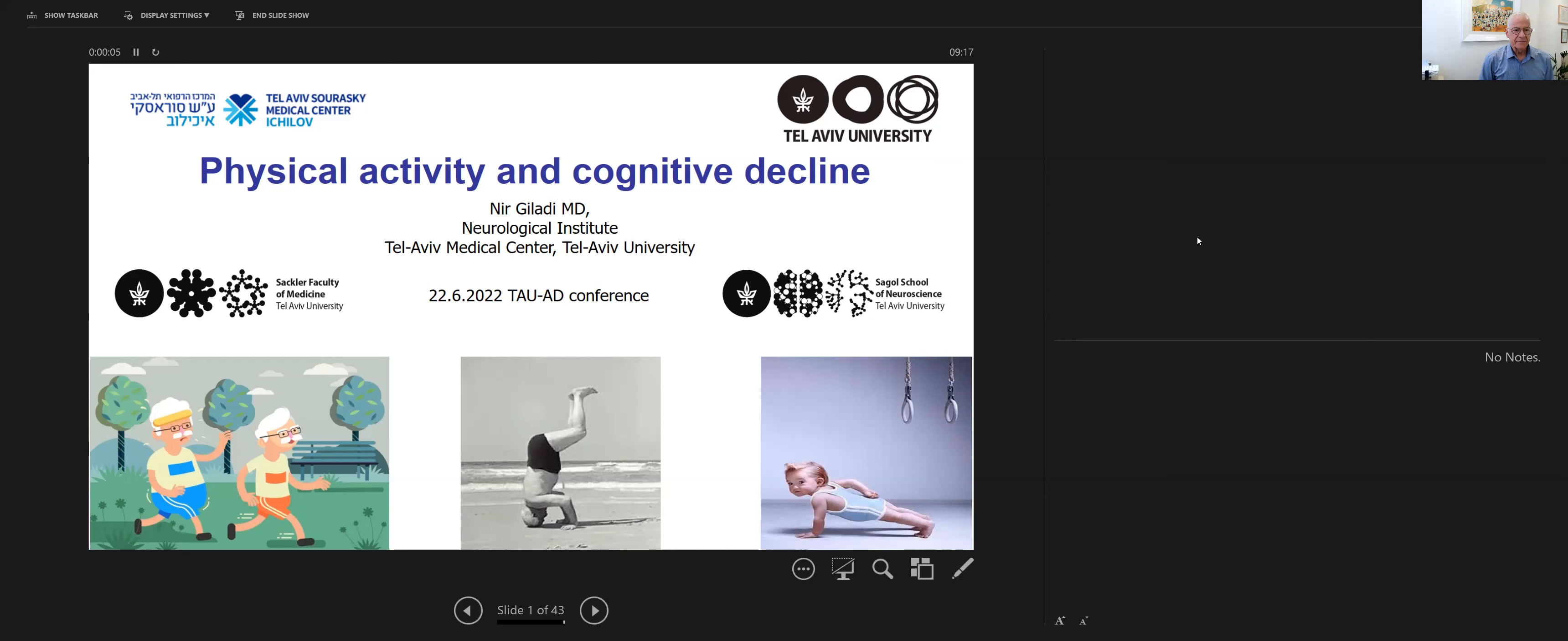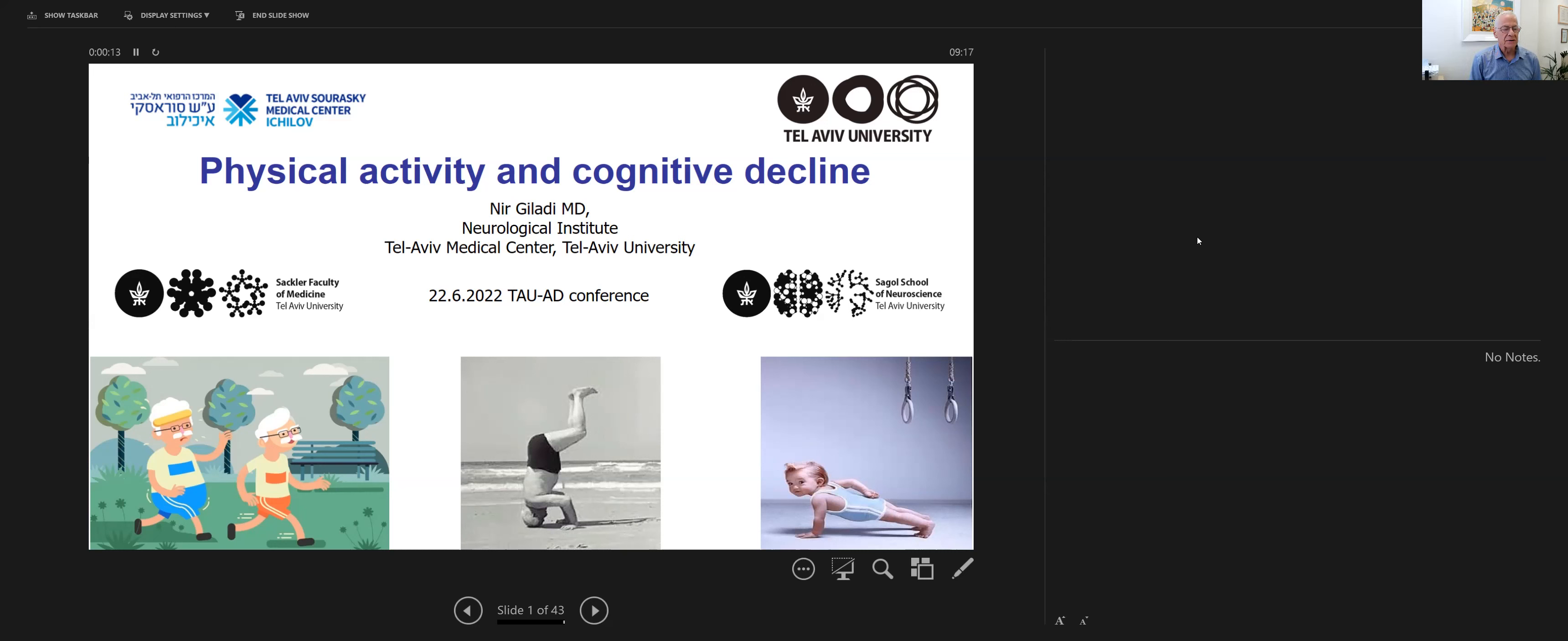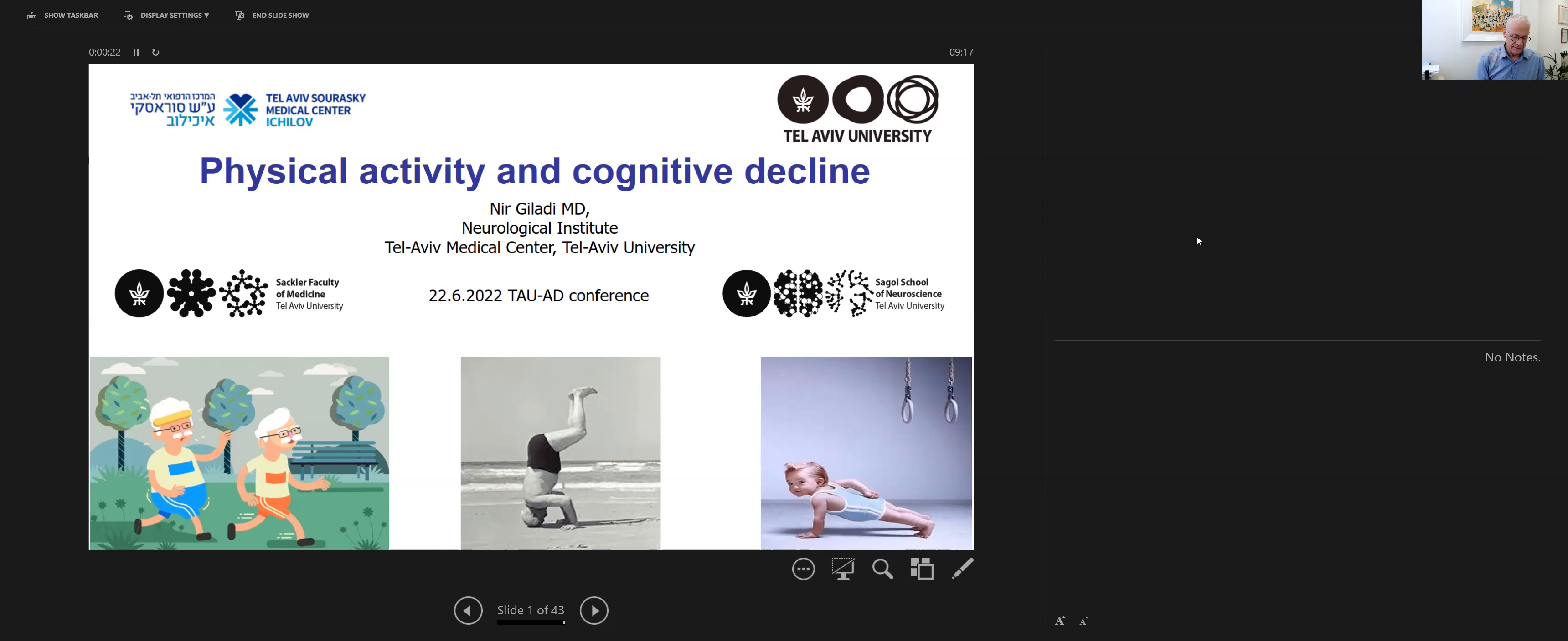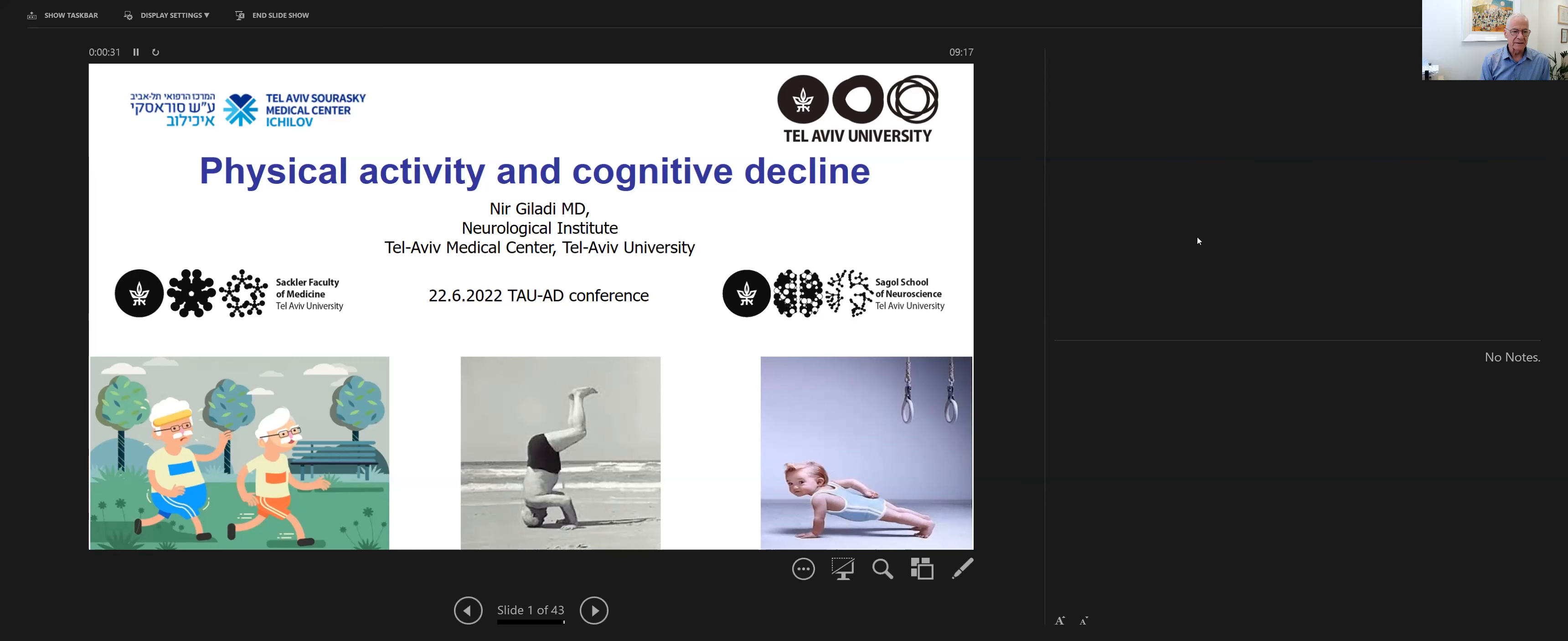Good morning, everybody. First of all, I would like to thank the organizers for inviting me to give this talk about physical activity and cognitive decline, focusing on dementia and Alzheimer's disease. By preparing this talk, I have learned so much that it's a really exciting area and I'm happy to share it with you today.